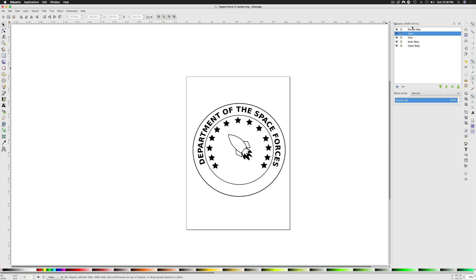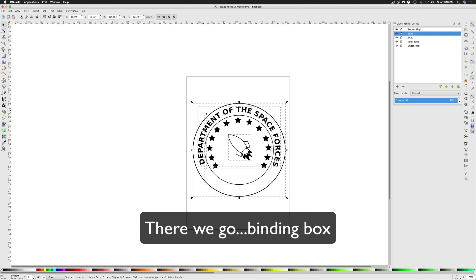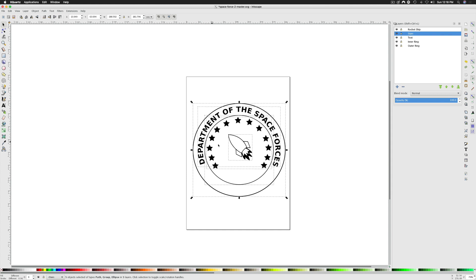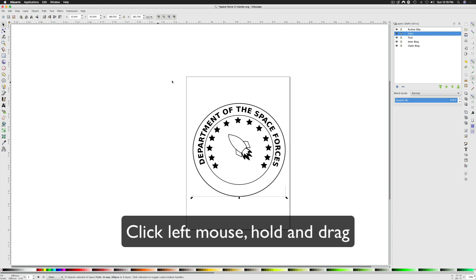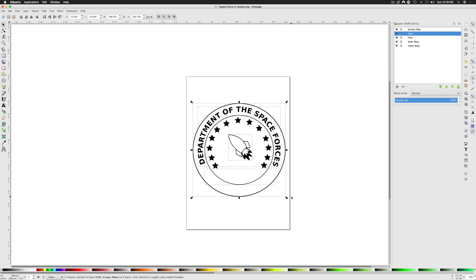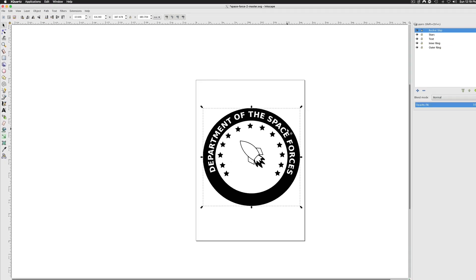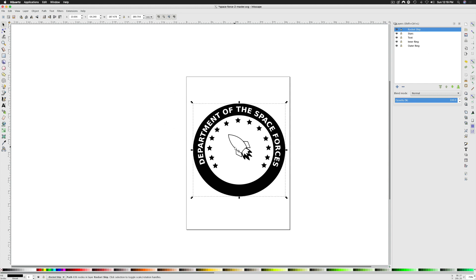You'll notice we still have multiple layers — one, two, three, four, five layers. We want to take all of these layers and combine them into one path so it's just one image. Take your mouse, hold down the left mouse button, drag it over the vector graphics to highlight all your layers. Go back to Path, Combine. Now what that did was — we still see the layers panel — but now I just have one bounding box, and all the graphics are combined into one layer.